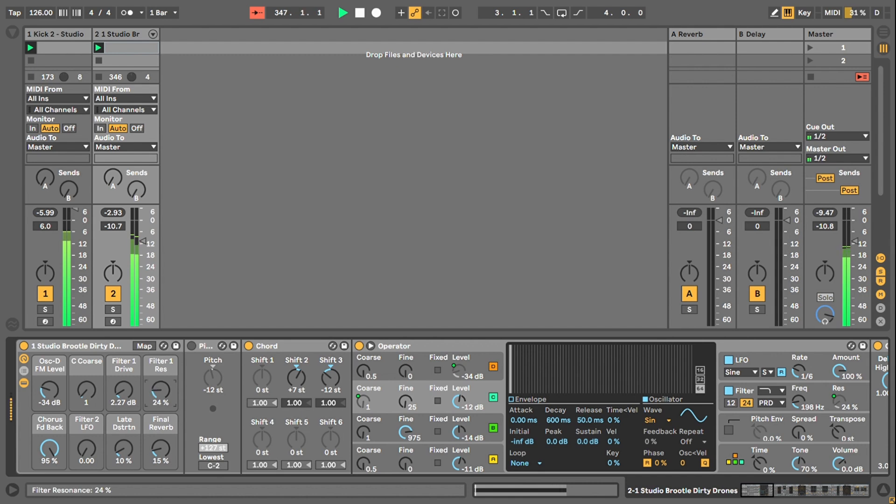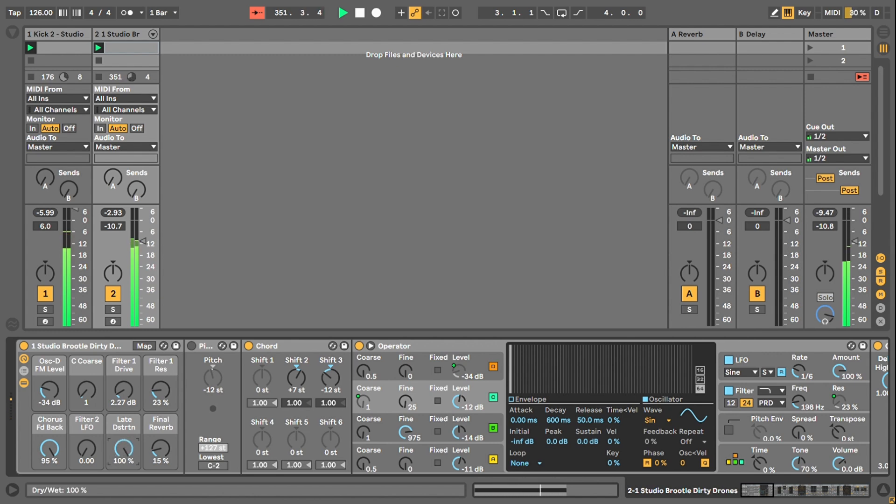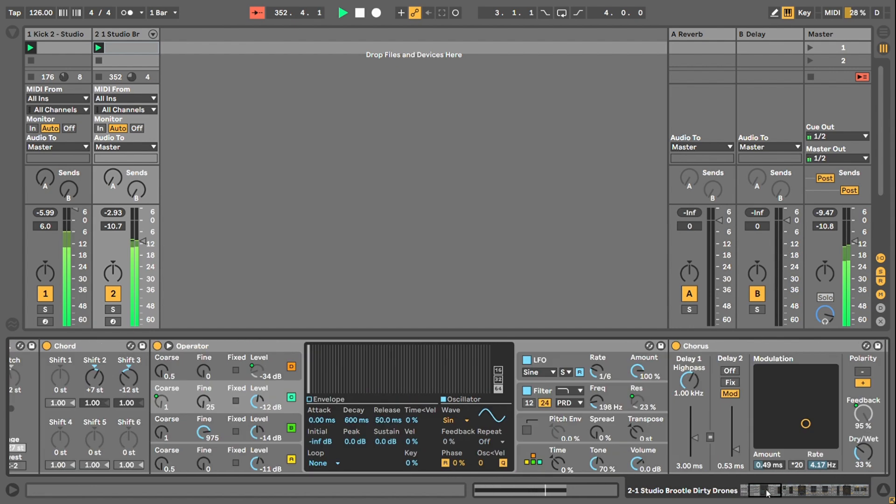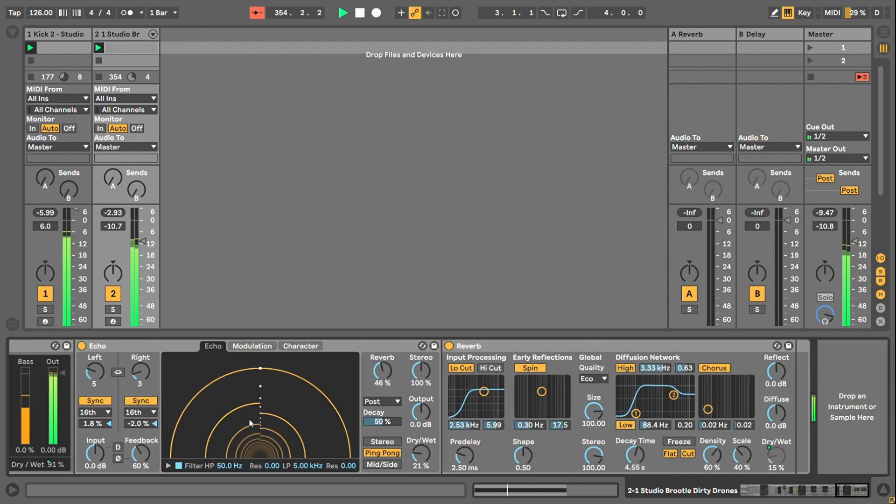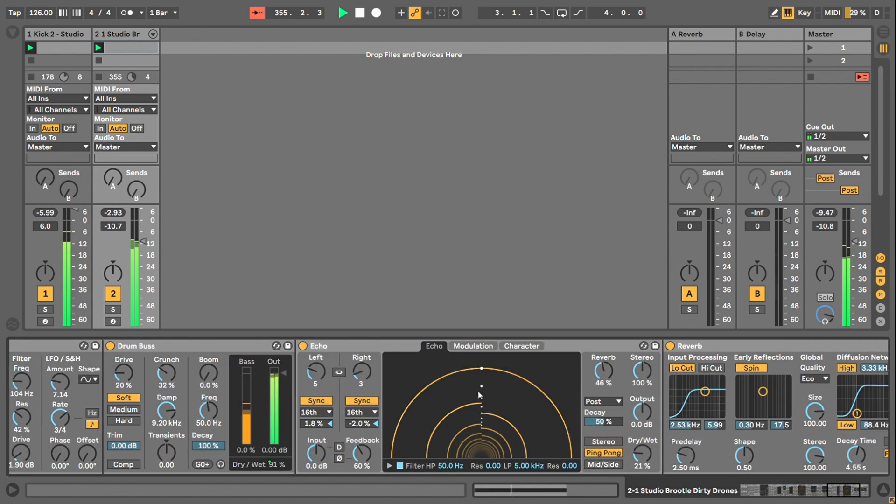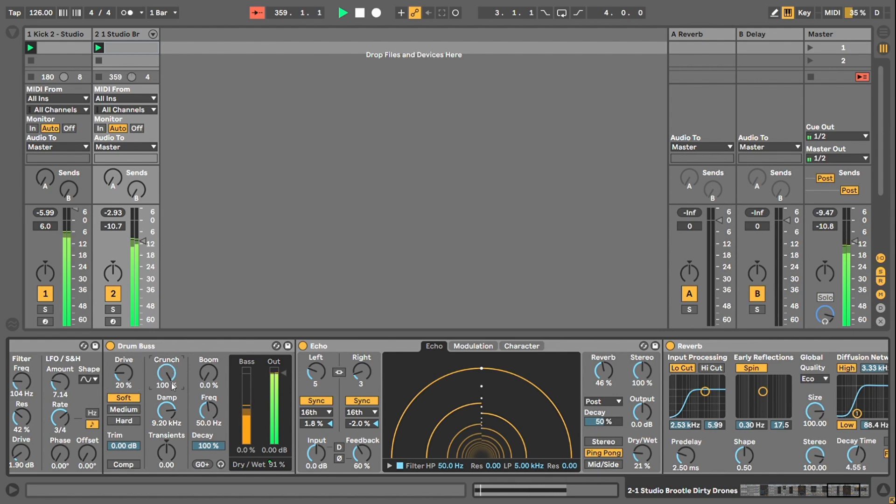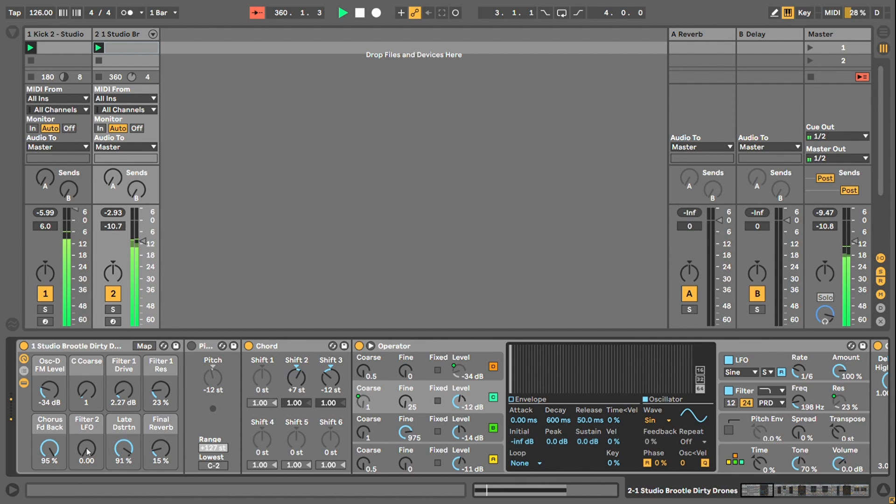And then you've got that last distortion, which is the crush and drive on the drum bus towards the end of the chain. Which is quite subtle if you want it to be. More, less subtle, you can just come over here and whack these up and you can get sort of much noisier territory. I'll put that back to where it was. And then you've got that reverb.